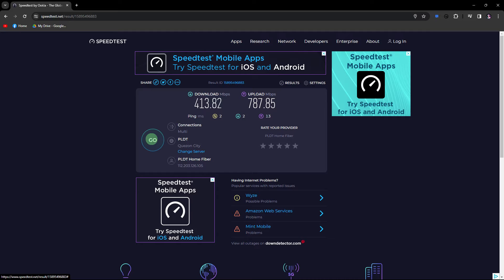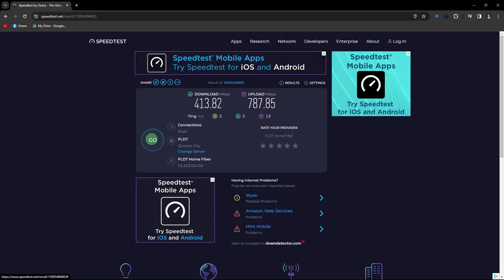So the first method would be run a speed test to ensure your internet connection is performing as expected. If your internet speed is lower than usual, contact your internet service provider to address the issue.